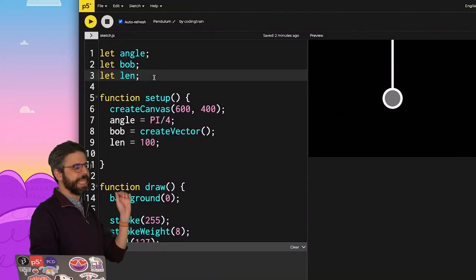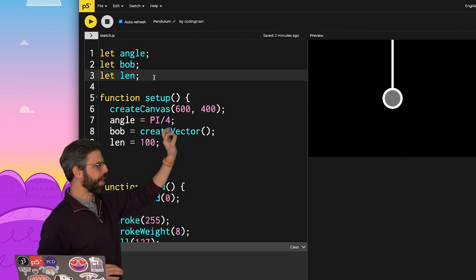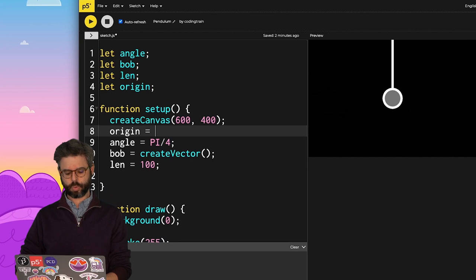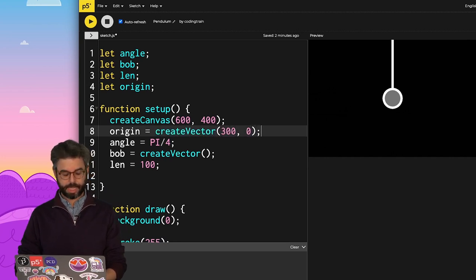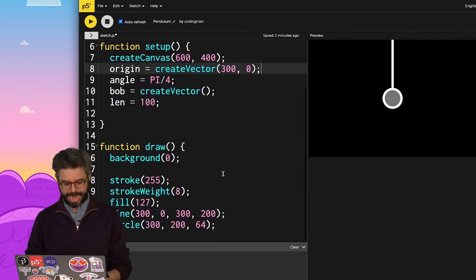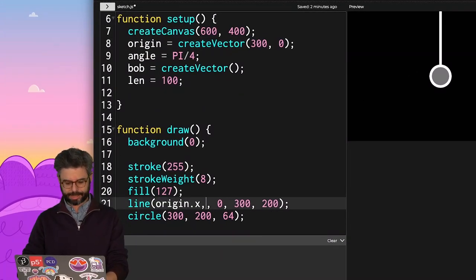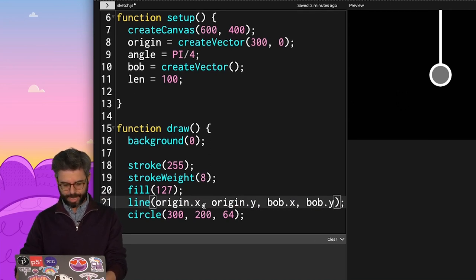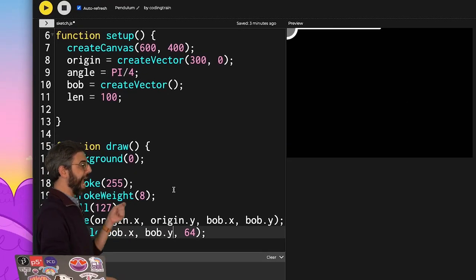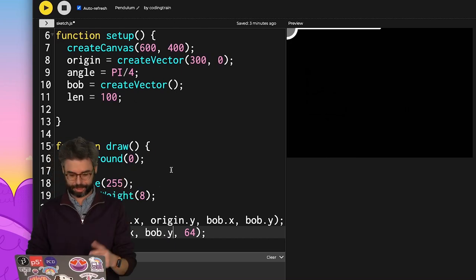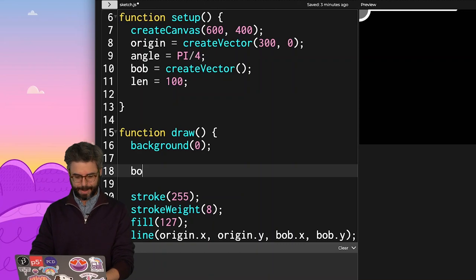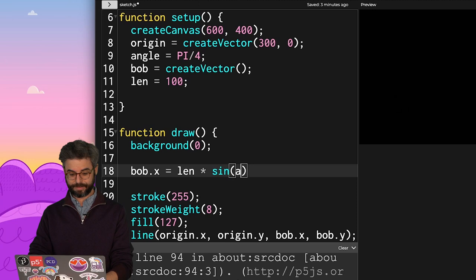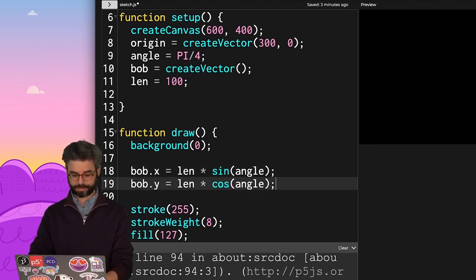I'm going to create a new variable for the origin point, like where the arm is attached, and we'll say origin equals createVector 300 comma 0, like it's attached there at the top. And so now the line should be from origin.x, origin.y to bob.x, bob.y, and then the bob is at bob.x and bob.y. The problem is I now need to calculate the bob position. Well, that's what I just worked out.